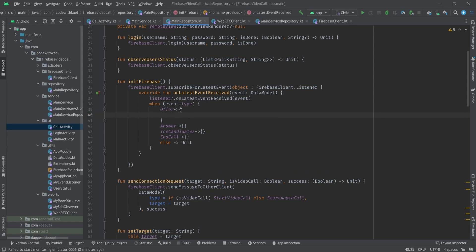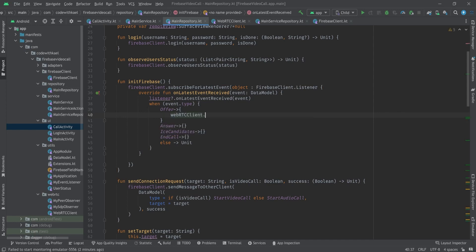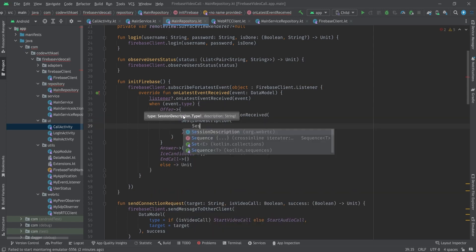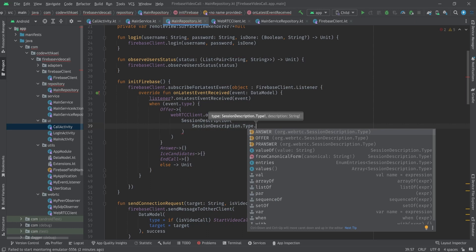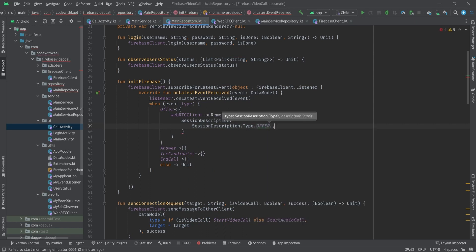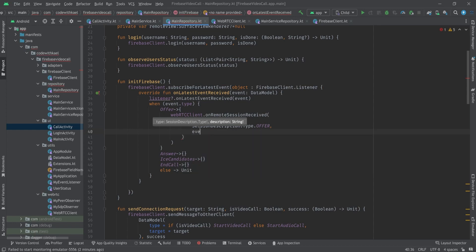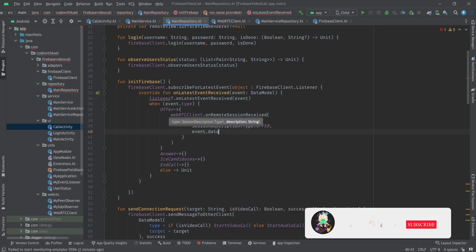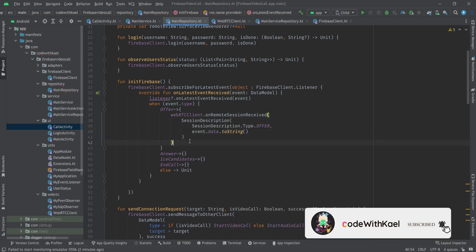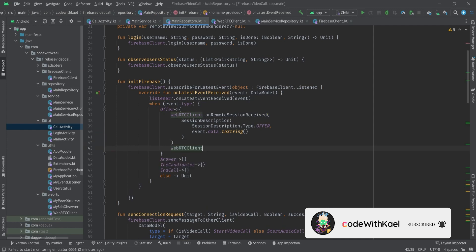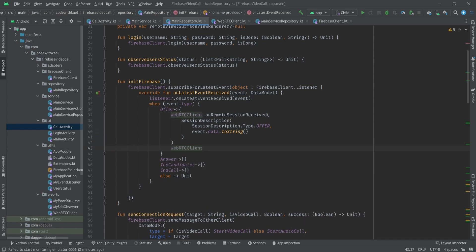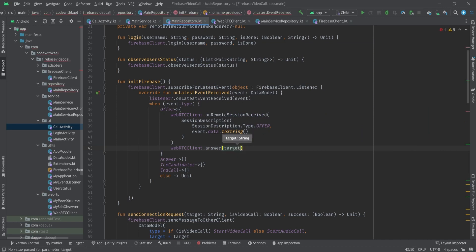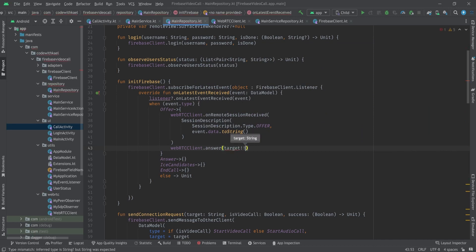So if someone tries to start the call and send us an offer we should use the WebRTC client and on remote session received and create a session description object of type session description type offer and the SDP is going to be events dot data to string. And after that we want to use WebRTC clients and answer it. That target we know is not null.